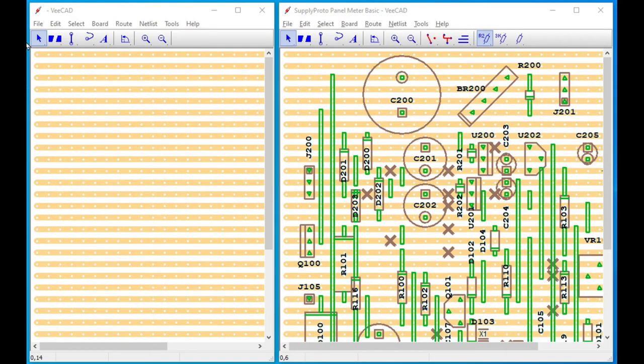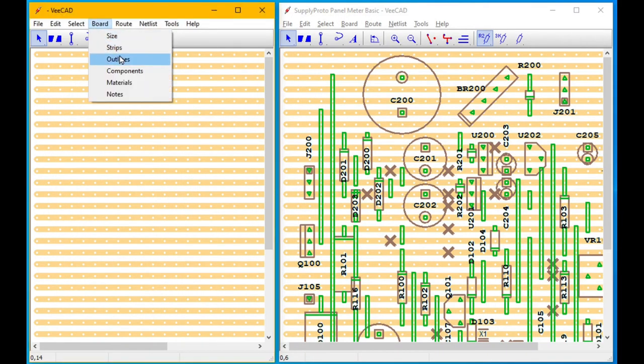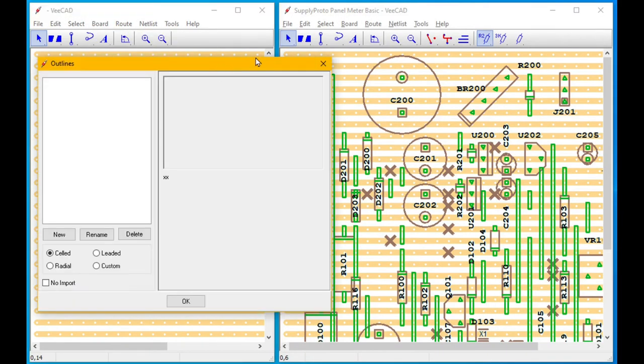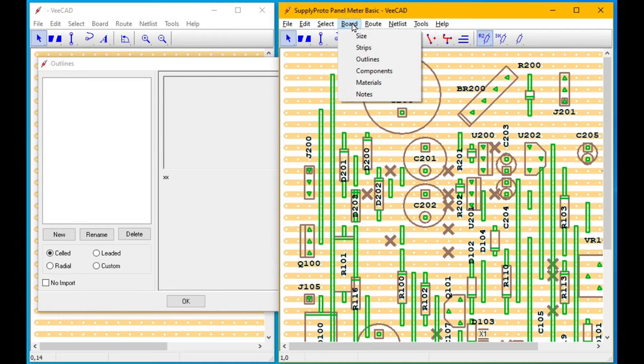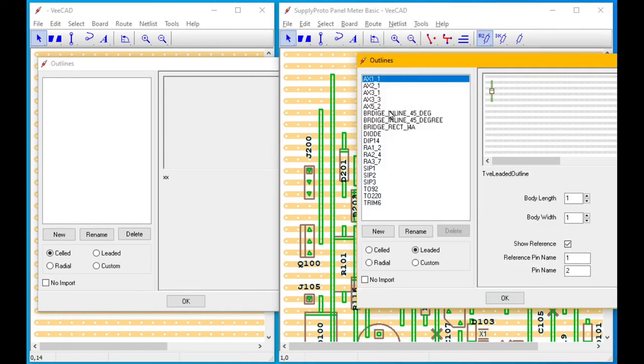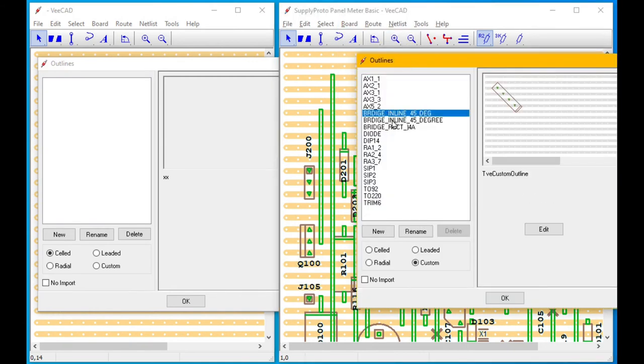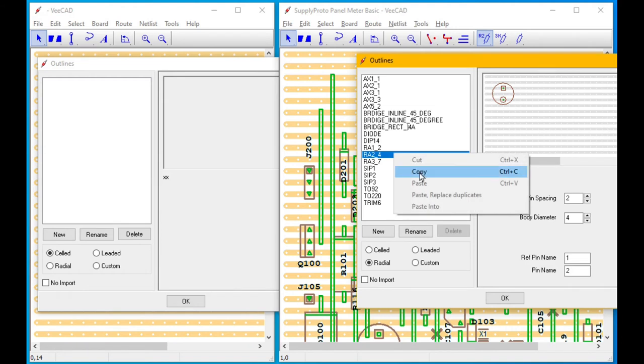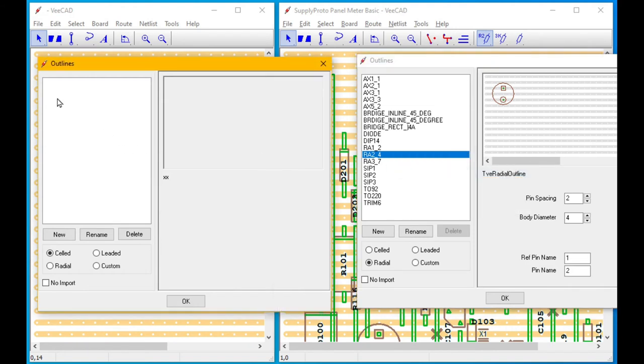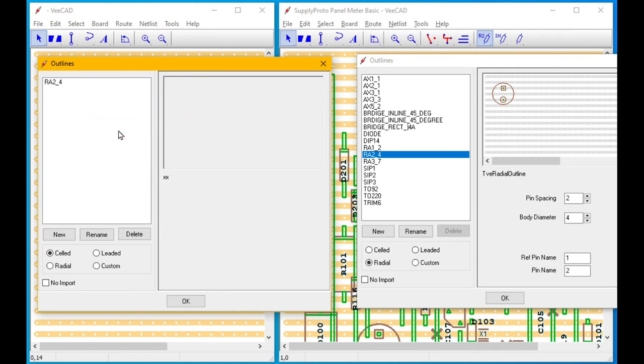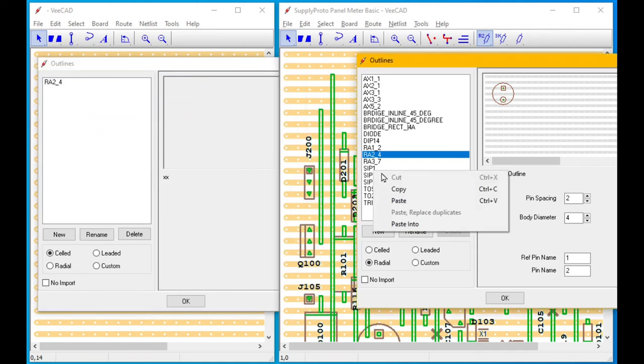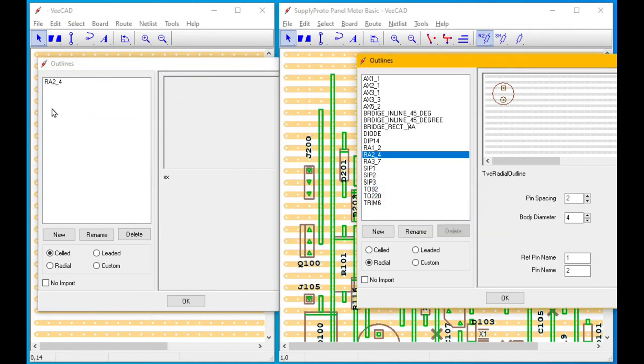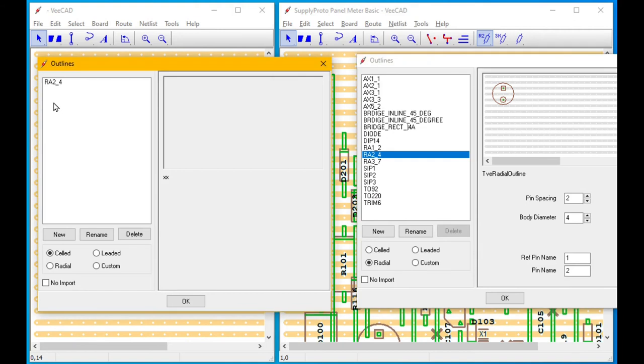You can also copy-paste the outlines into your library. However, when you copy-paste the outline, you don't get a component created, which is not so convenient.